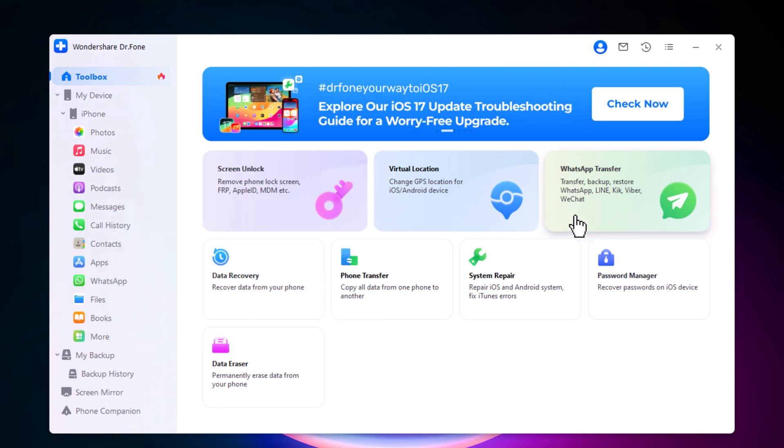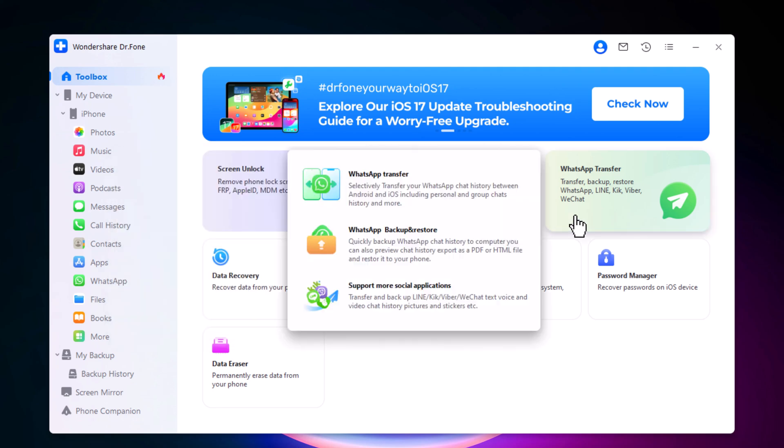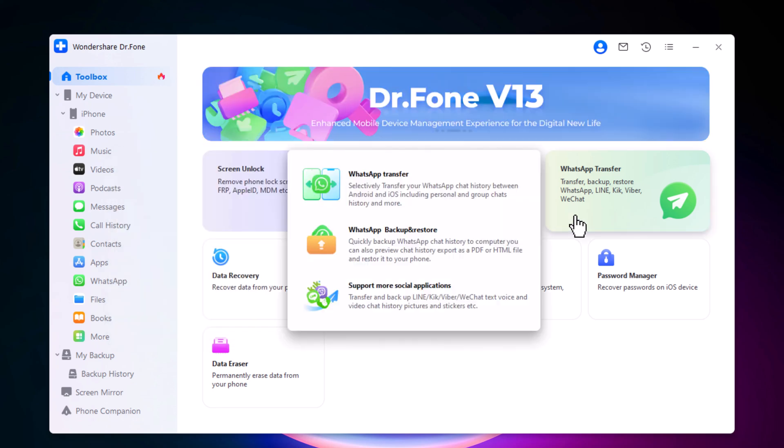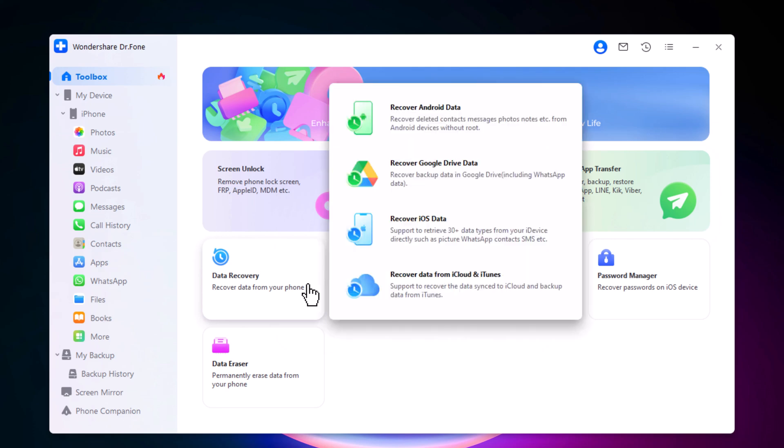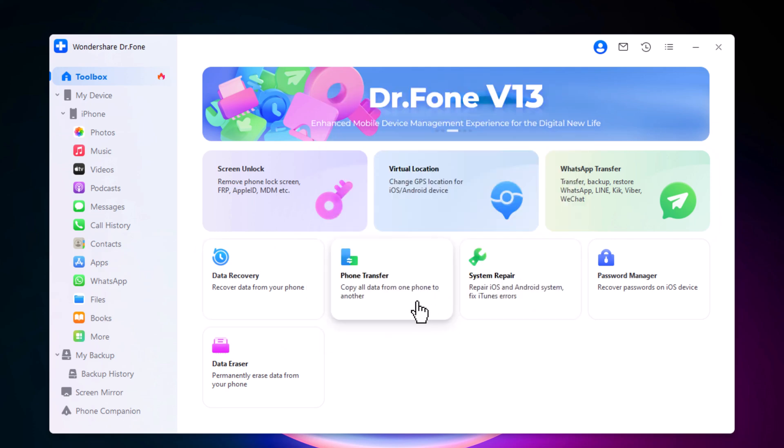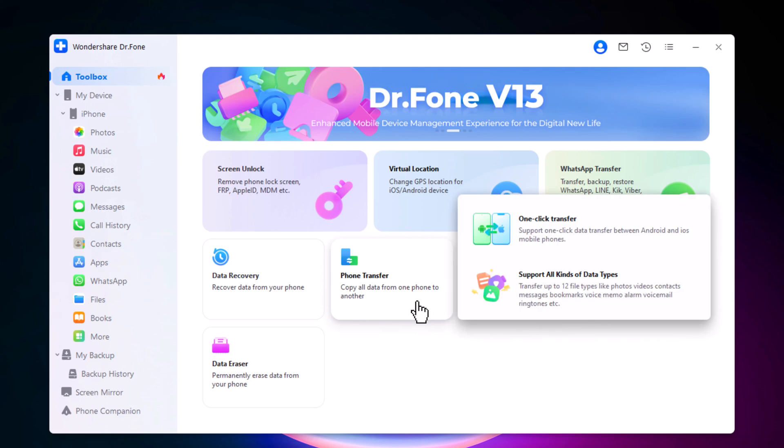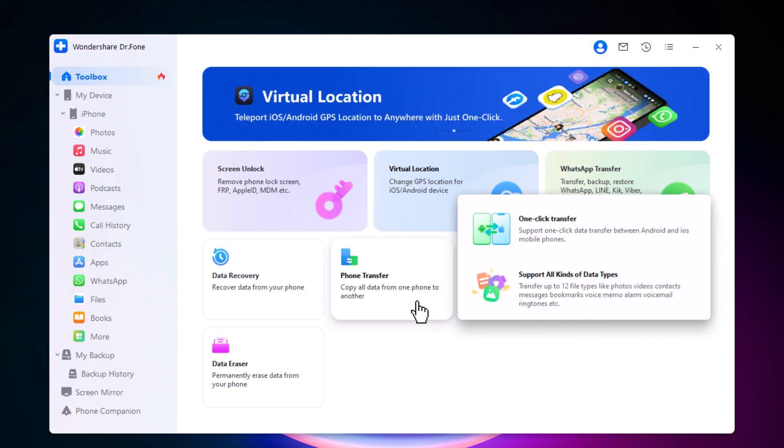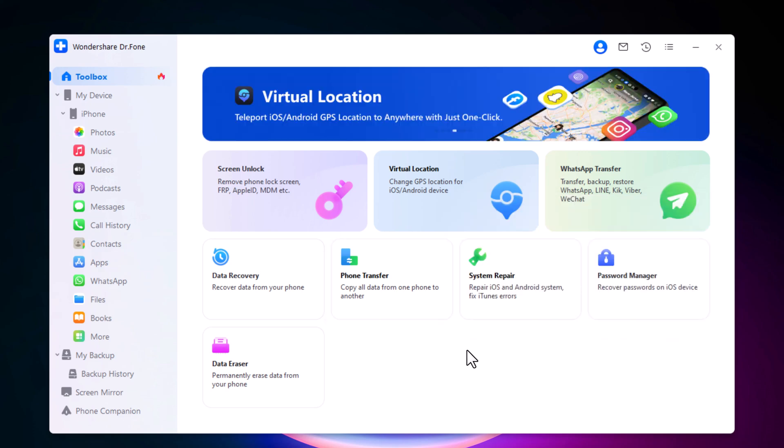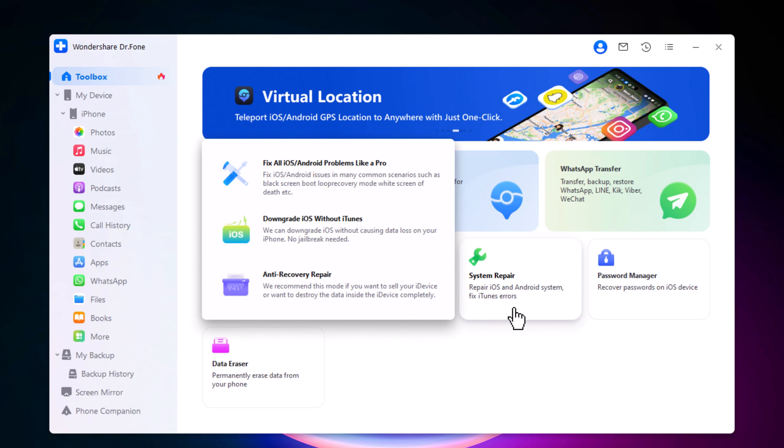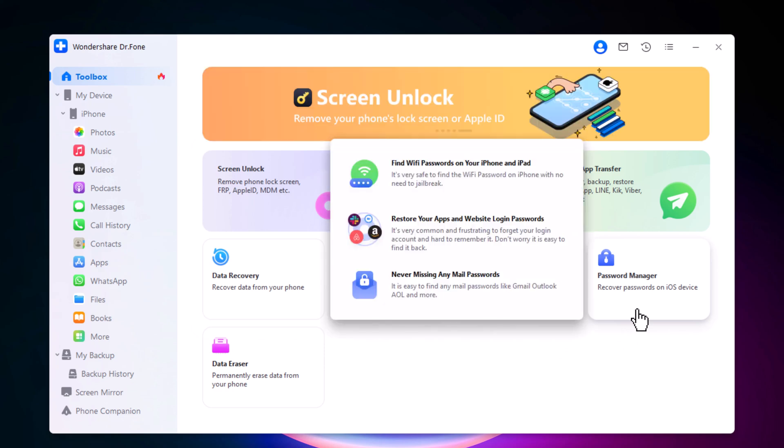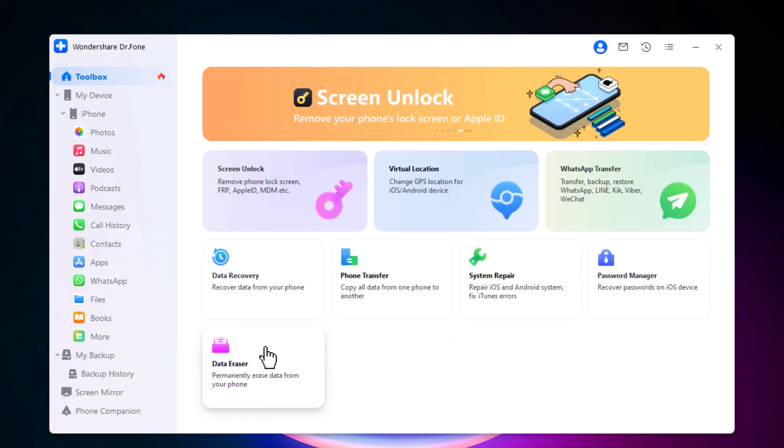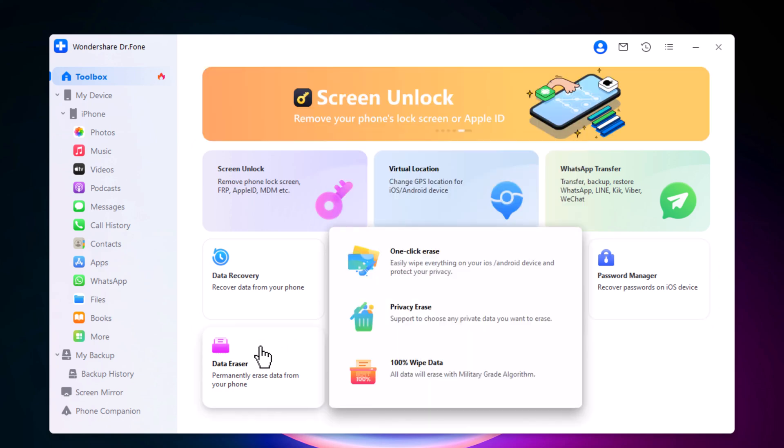And it can also transfer WhatsApp data from one phone to another. With this you can also recover data from your phone and copy all data from phone to another. And with System Repair option, you can repair iOS and Android system and fix iTunes errors. It also has password manager and data eraser tool.